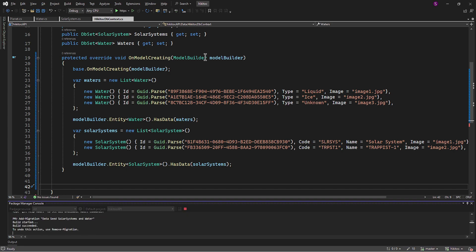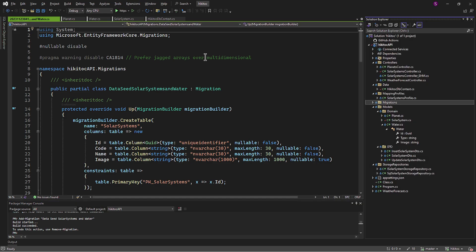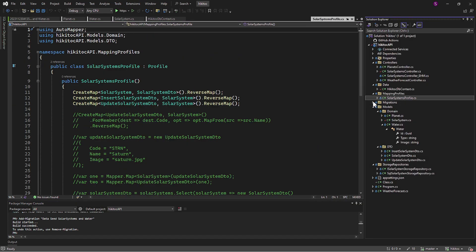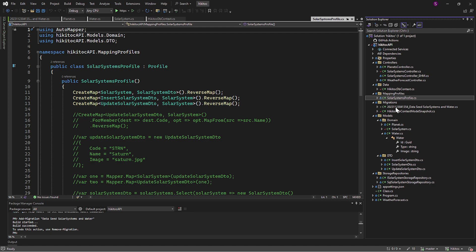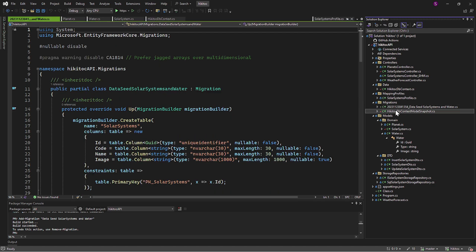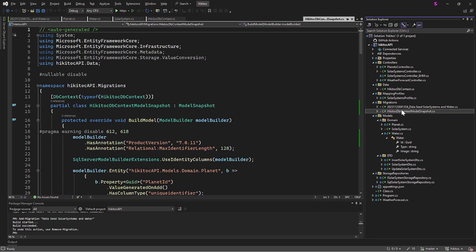As always, you will get the snapshot of the migration in the Migration folder. This file just appeared since we executed the command.